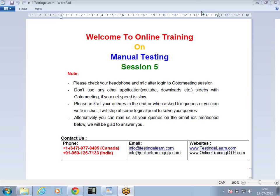Hello everyone. TestingElearn welcomes you to Day 5 of the manual testing course. Today our topic is black box testing. We are going to talk about introduction to black box testing, types of black box testing, and each type is further divided into subtypes. We will cover everything in detail with plenty of examples, real time scenarios, and applications to make the concept of black box testing clear.